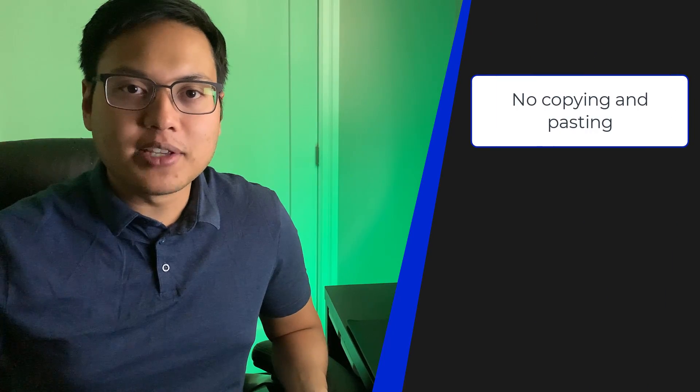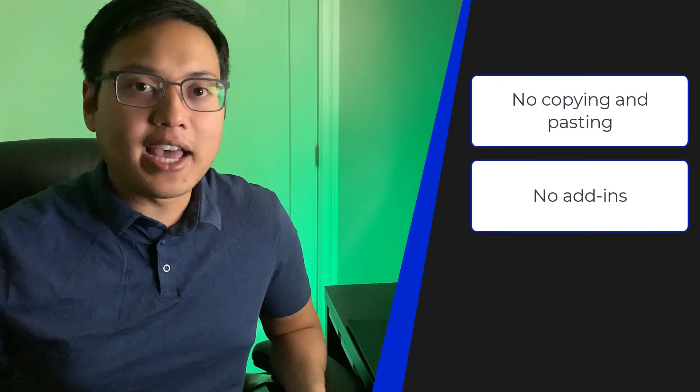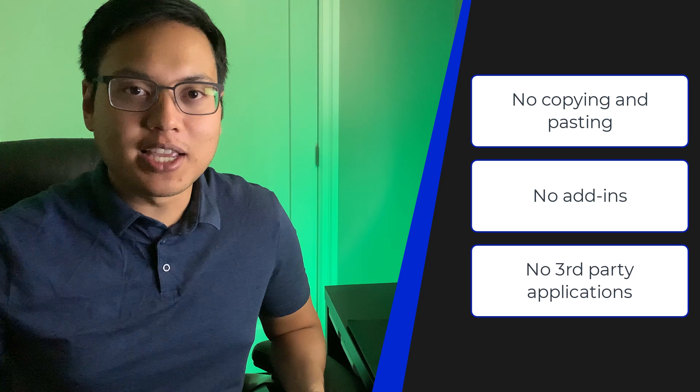And with that said, let's get started. Oh and one more thing, we're going to do this without doing any copy and pasting, using add-ons or add-ins, or any third-party applications.